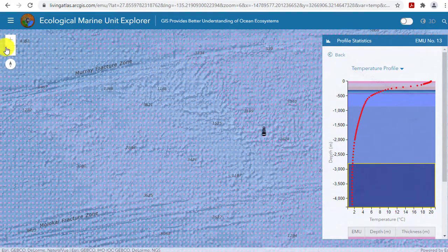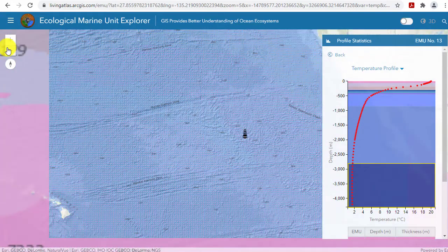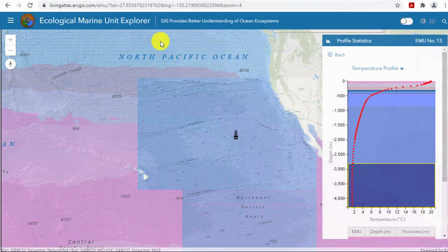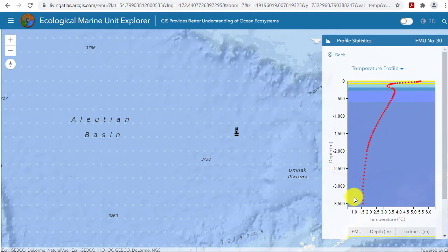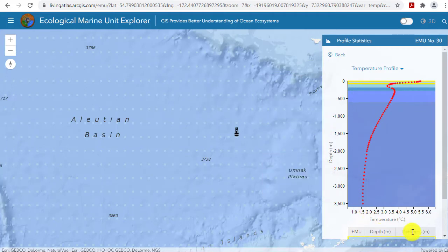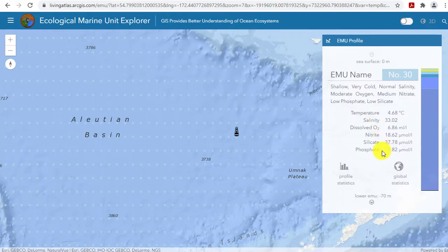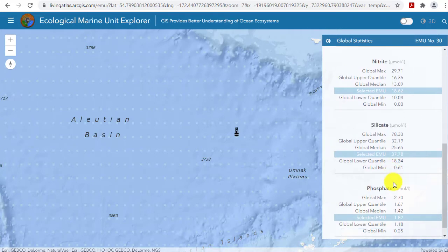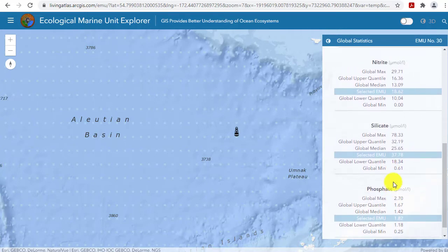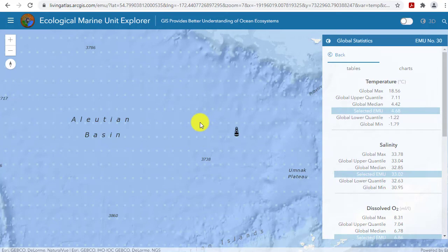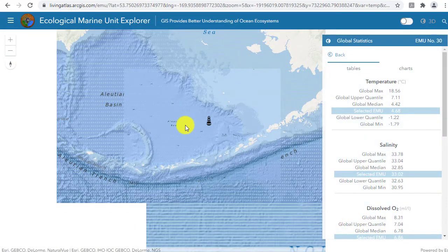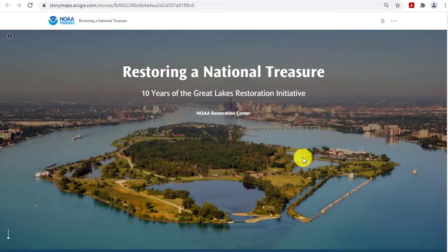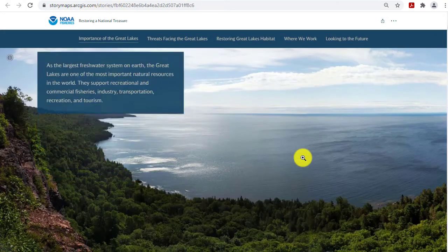Looking at not just sea surface temperature but temperature down the column to the bottom at that grid spacing shows exactly how the data was derived. It also gives you an example of how you can use these resources to teach from elementary through university level. For primary school: why is the west coast of the USA colder to swim in than the east coast? For more advanced ages, look at dissolved oxygen, salinity, and other chemical measures in the oceans.